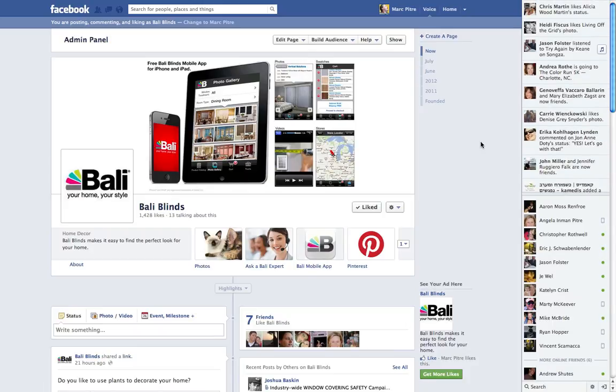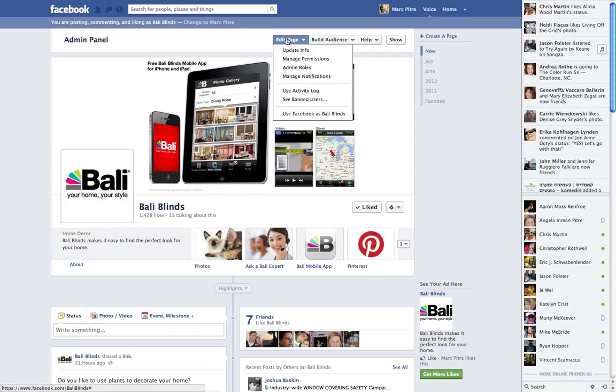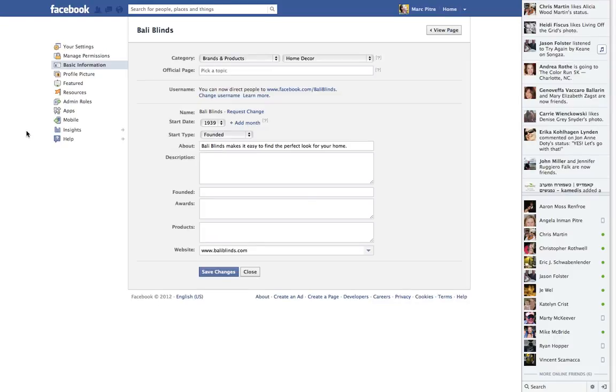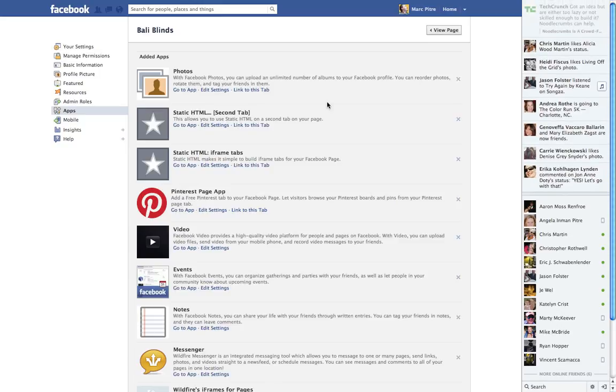Most people think that you would just go into your Update Info, then go to the Apps, then click on Go to the App and add a second one.